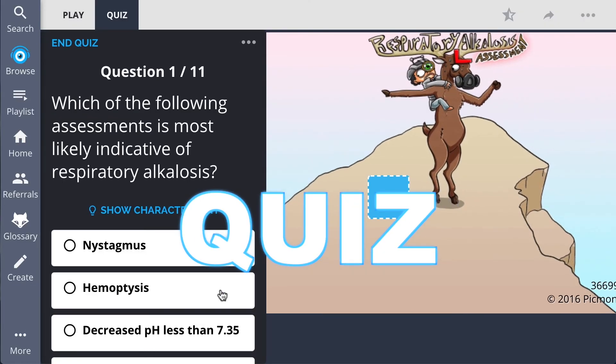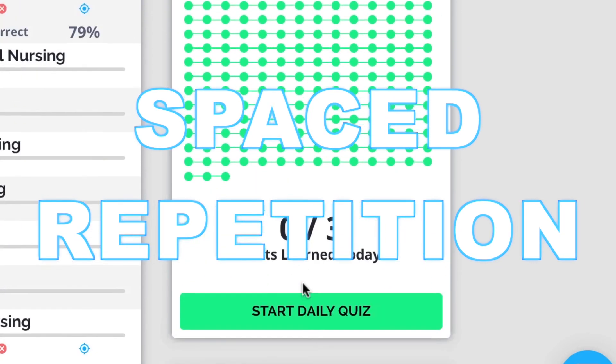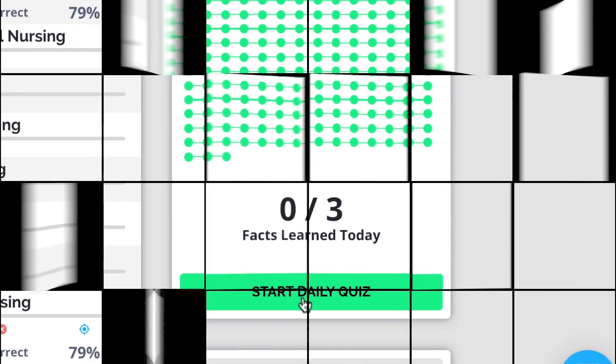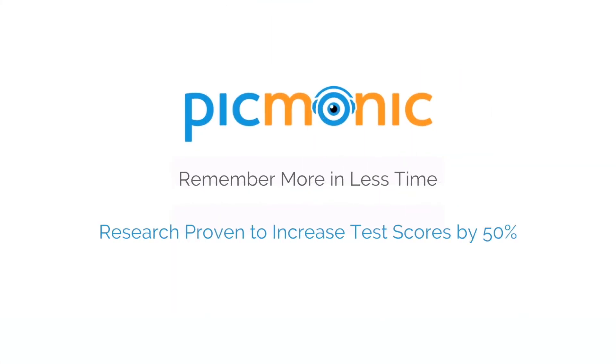Play, quiz, and spaced repetition. Efficient, effective, and research proven to increase exam scores.